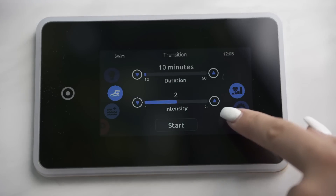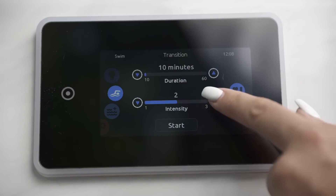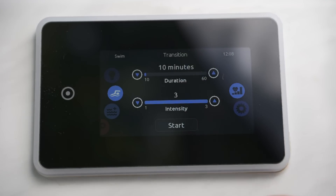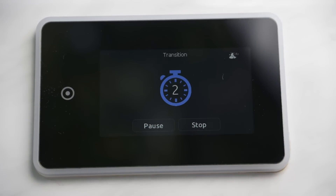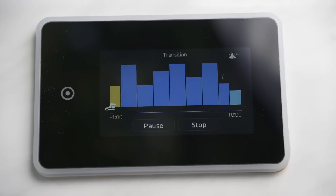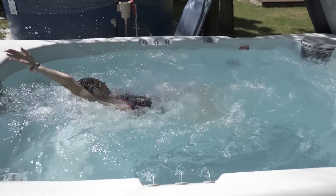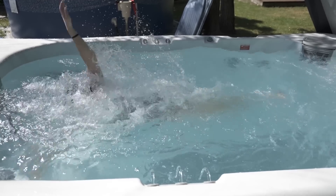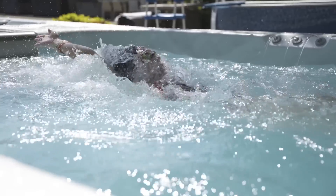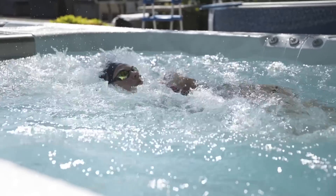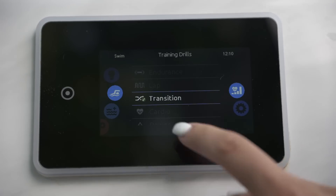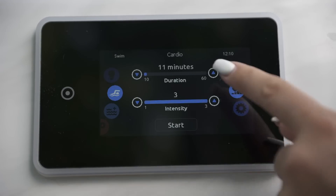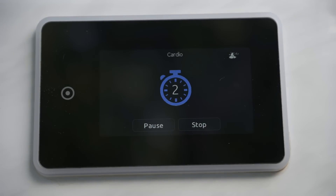Select transition for a series of equal steps at random intensities. You can adjust the duration and intensity of your session. Select cardio for two steps at high intensity and one step at low intensity.